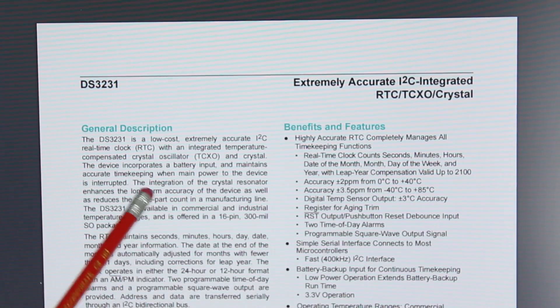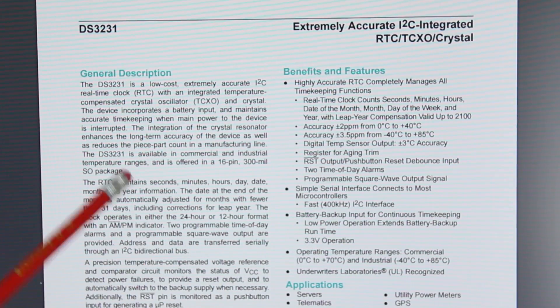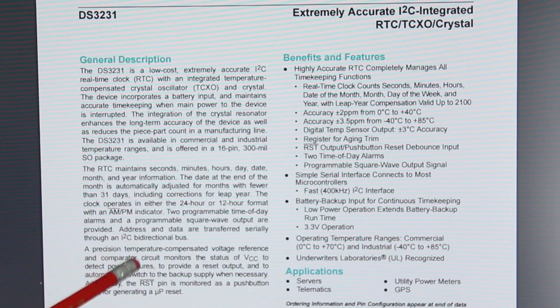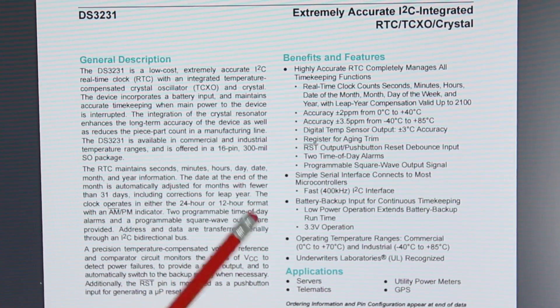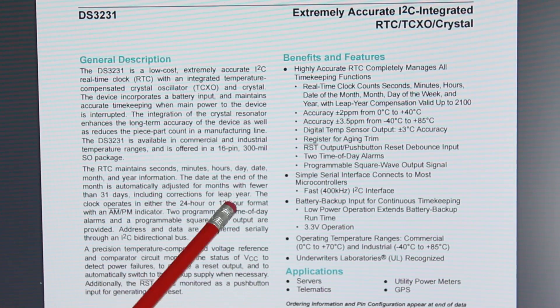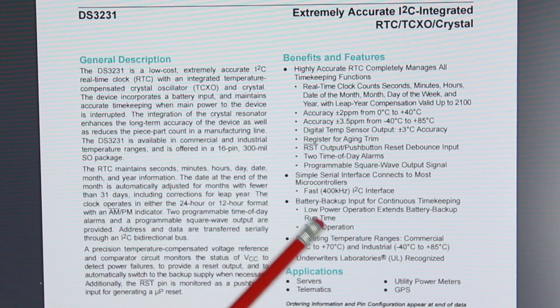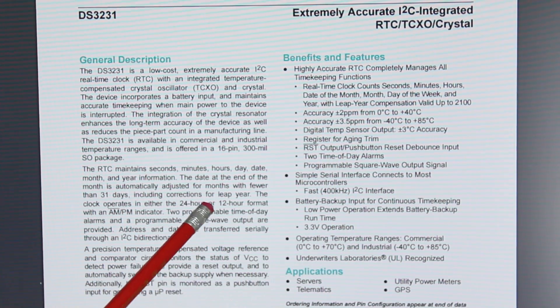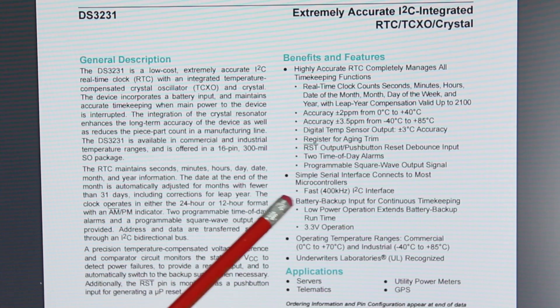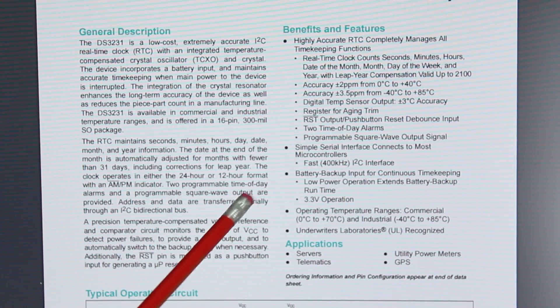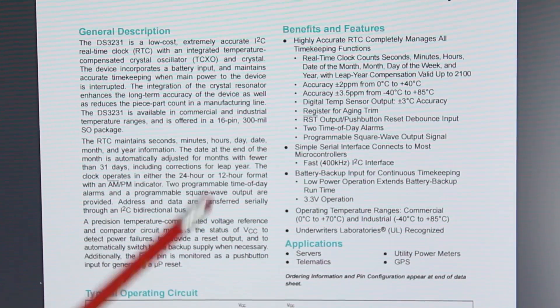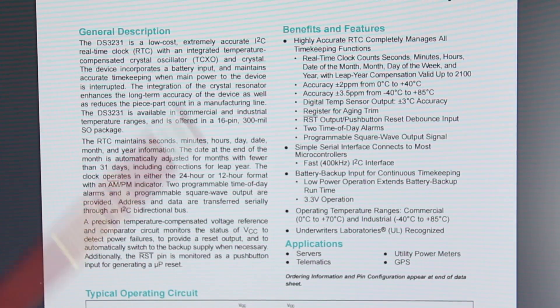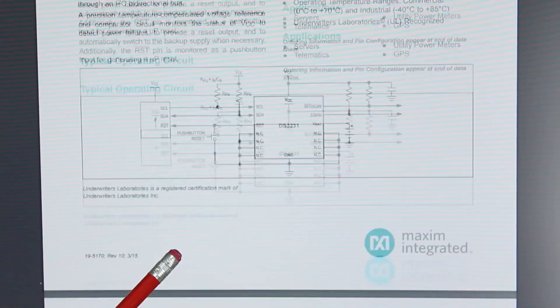So because we're going to be designing our own module, we want to have a quick look at the datasheet to make sure that we understand what's going on. Now the top section here gives us some information about accuracy, it gives us some information about registers for aging trim, we've got something about reset, two time of day alarms, so there's some things we can start thinking about, however I really just want to know how to wire the thing up.